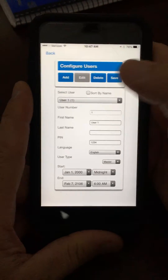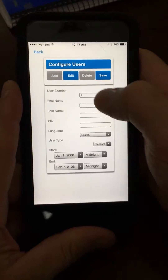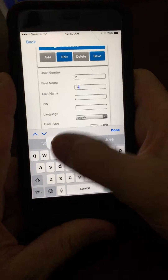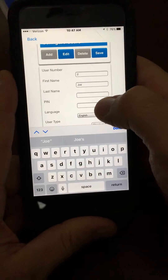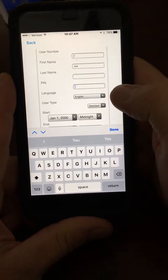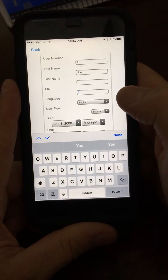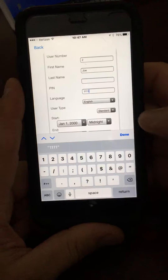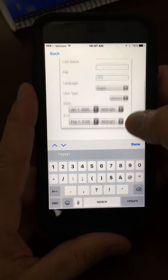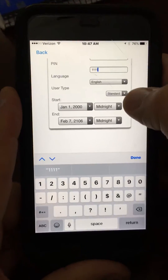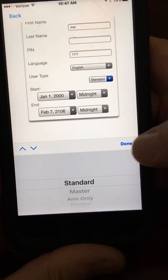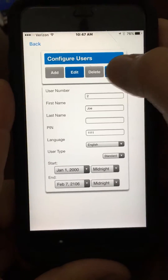We want to add user 2. Type in a name — don't put in a last name. Type in a PIN; remember the PIN has to be different for every user, so let's choose 1-1-1-1 for now. Over here you can choose what type of user you want them to be — usually it's Standard for other users. Click Save.